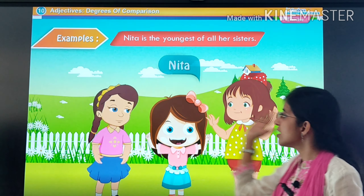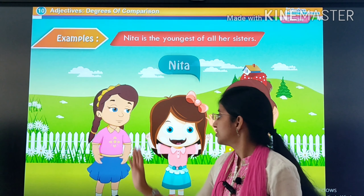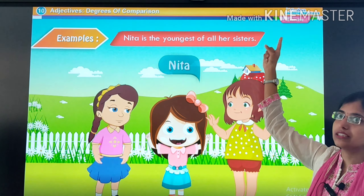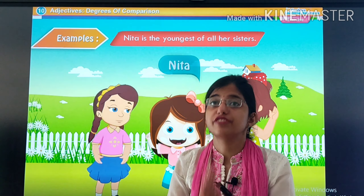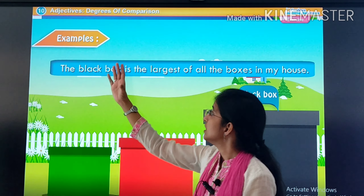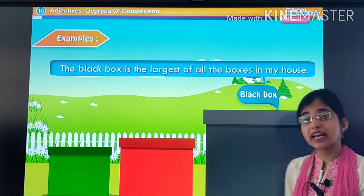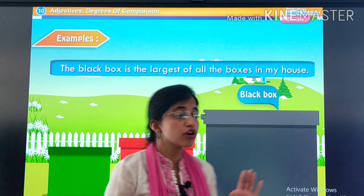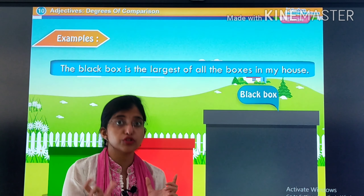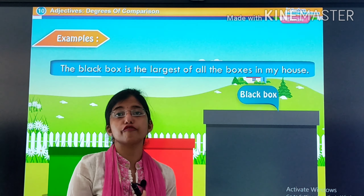Let's see some examples. Neeta is the youngest of all her sisters. Here we are having three girls, and Neeta is the youngest of all her sisters, so 'youngest' is our superlative degree. Then, the black box is the largest of all the boxes in my house. Again we are comparing the black box with two more boxes — green, red, and black. Jo black box hai wo sab se bada hai, so we use the superlative degree: 'largest'.